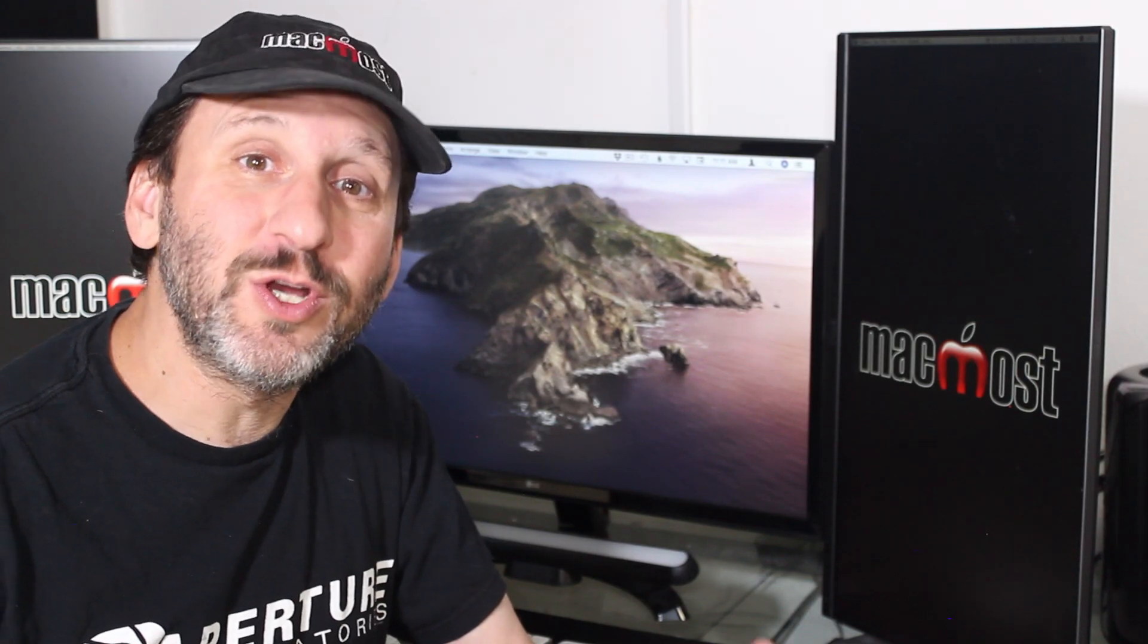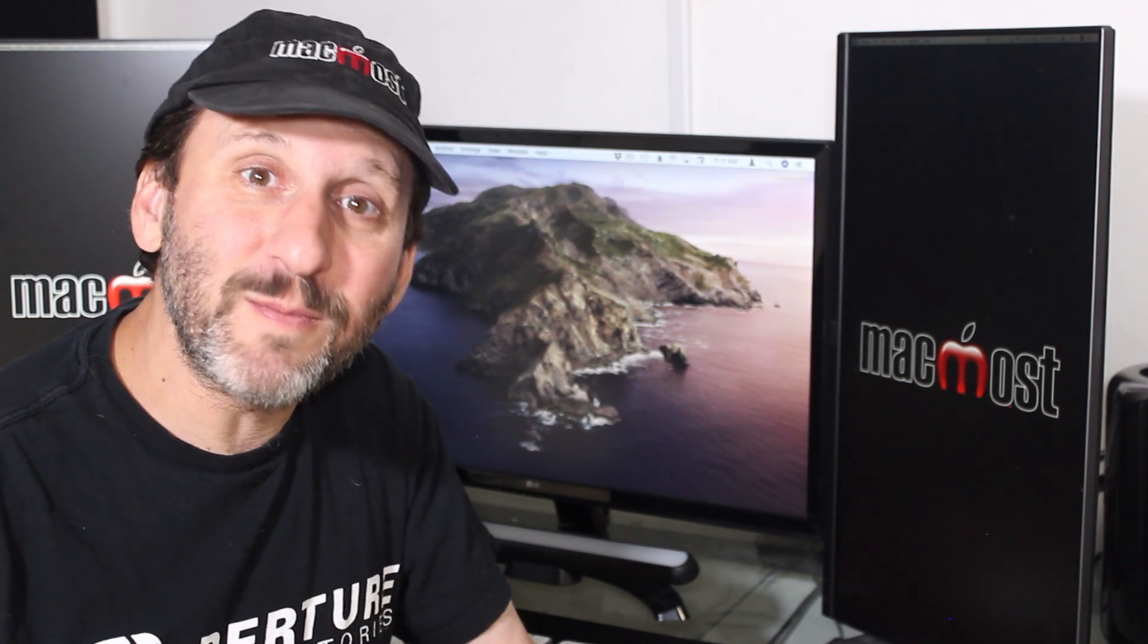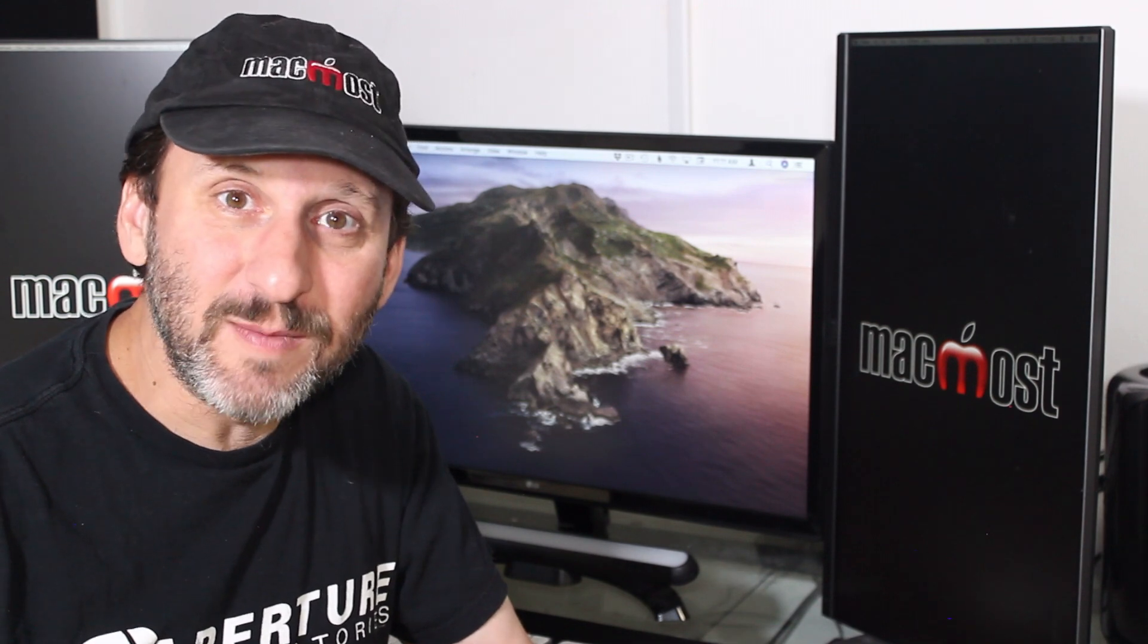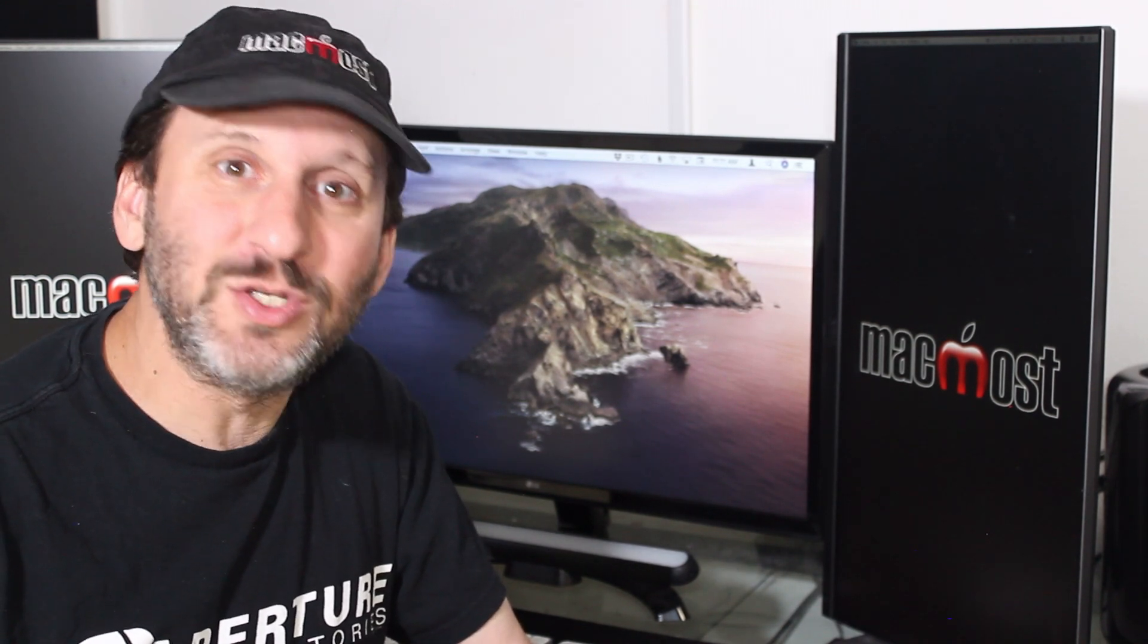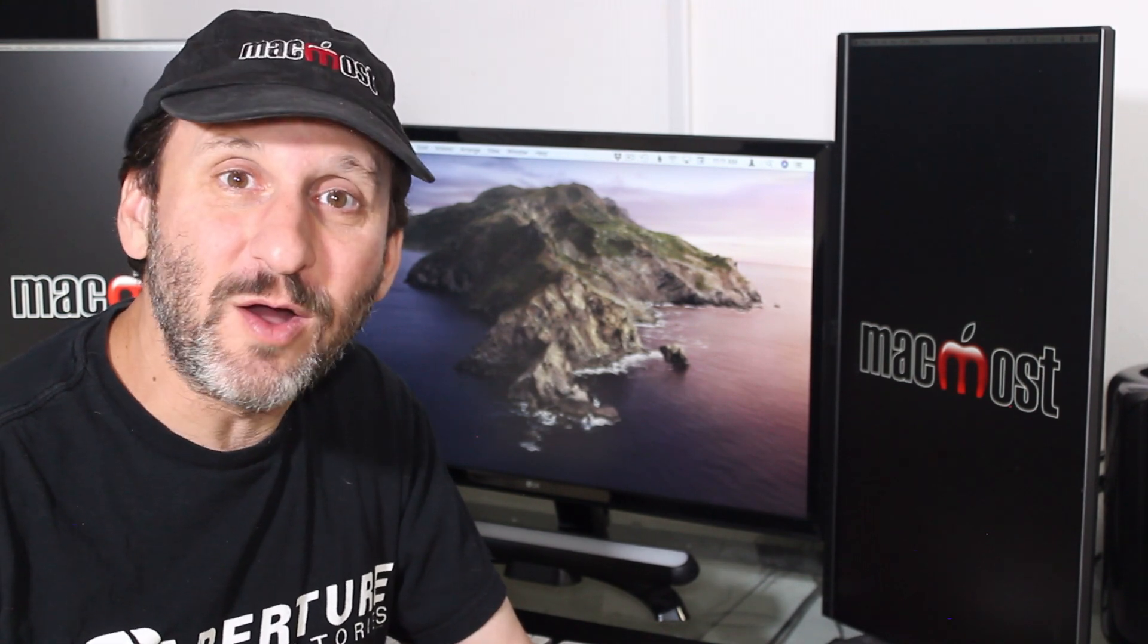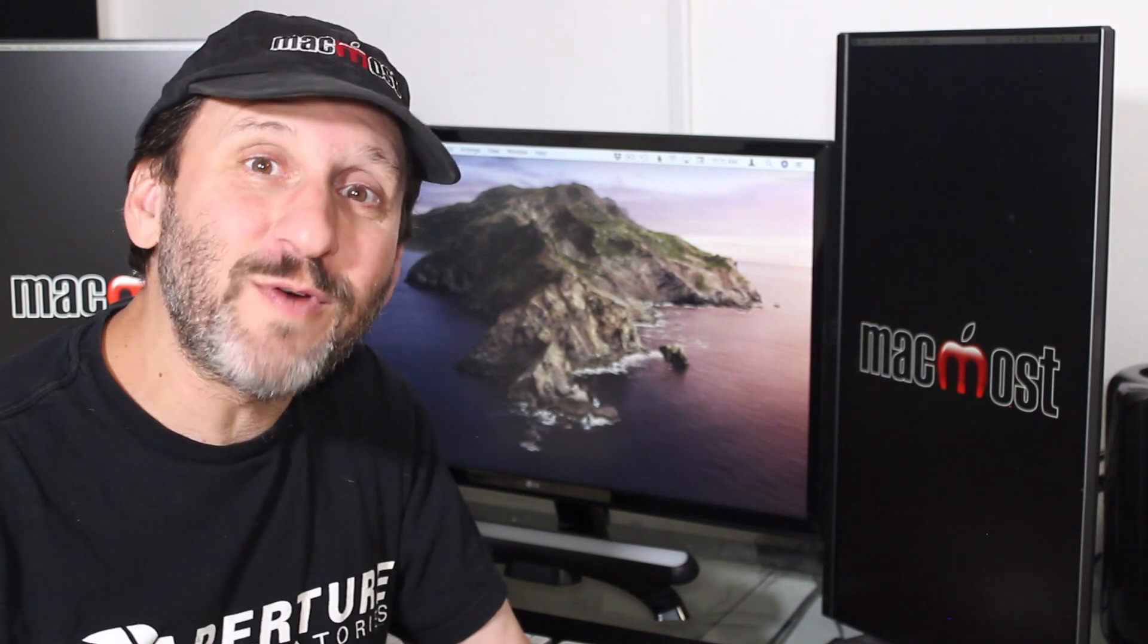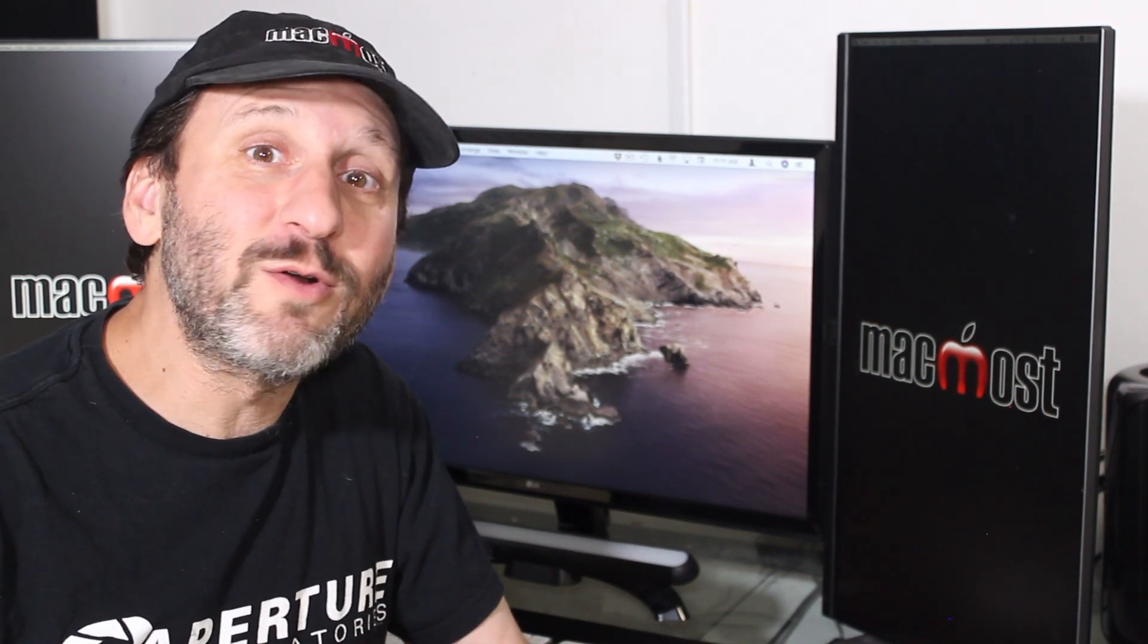So the common theme here is curiosity. If you want to learn how to get things done on your Mac take the time to be curious. Create test documents and play around with different menu commands. Dragging and dropping different things. Control clicking on different elements. Set aside some time to simply explore and you'll find you'll learn things that then you can use later on when you're doing your work.